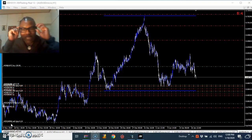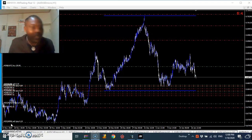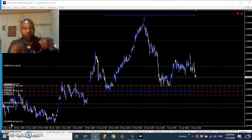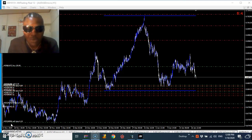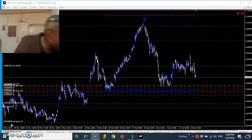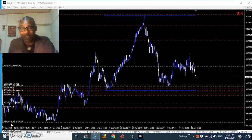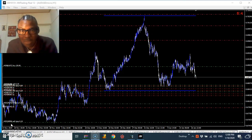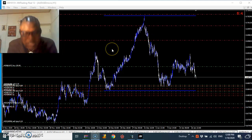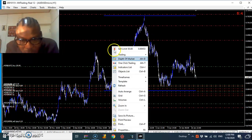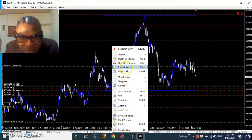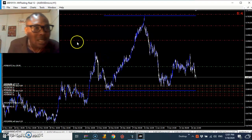Okay, let's continue with what we have started. After putting our resistance, I told you the next thing we're going to put is the Bollinger Band indicator.